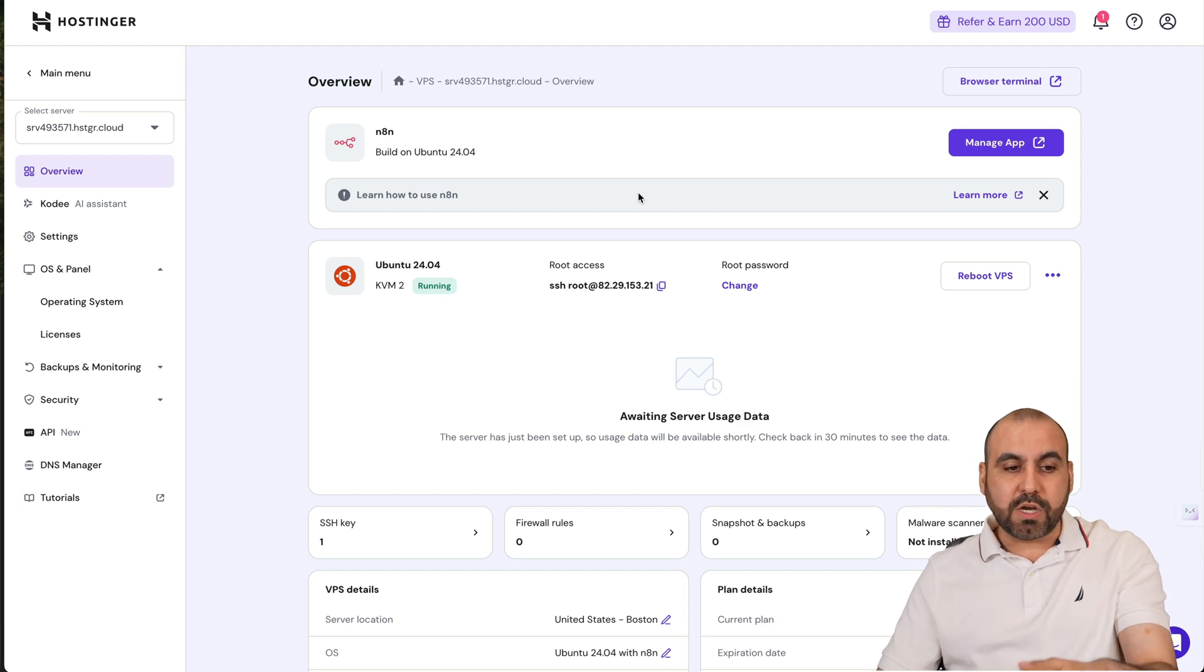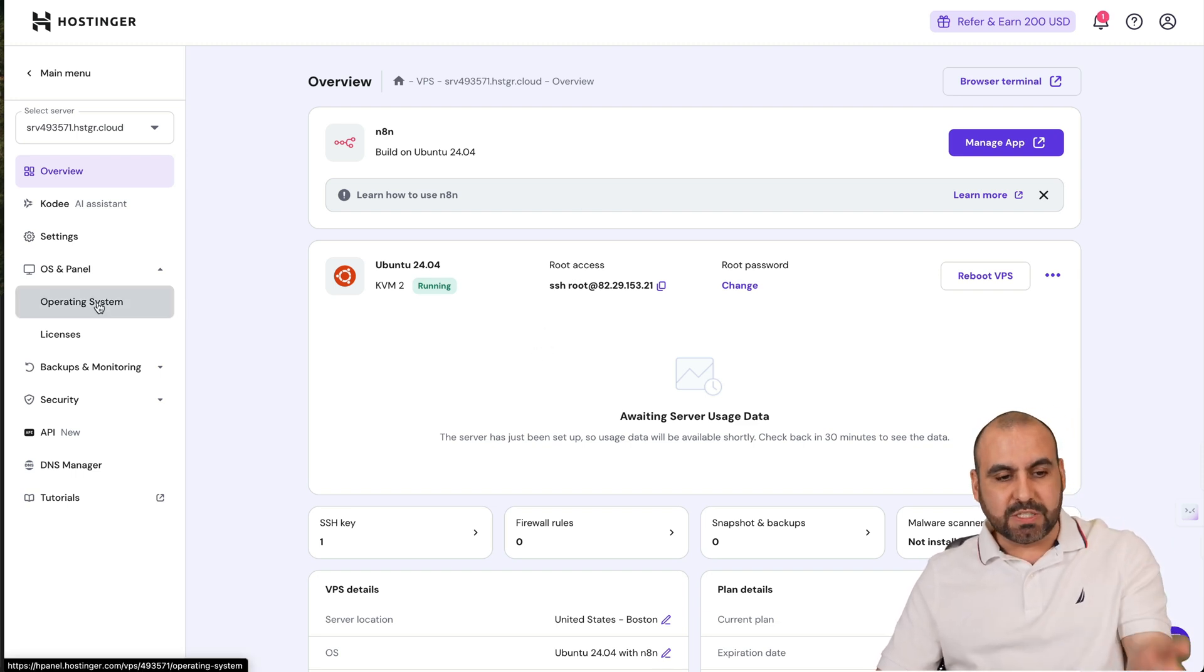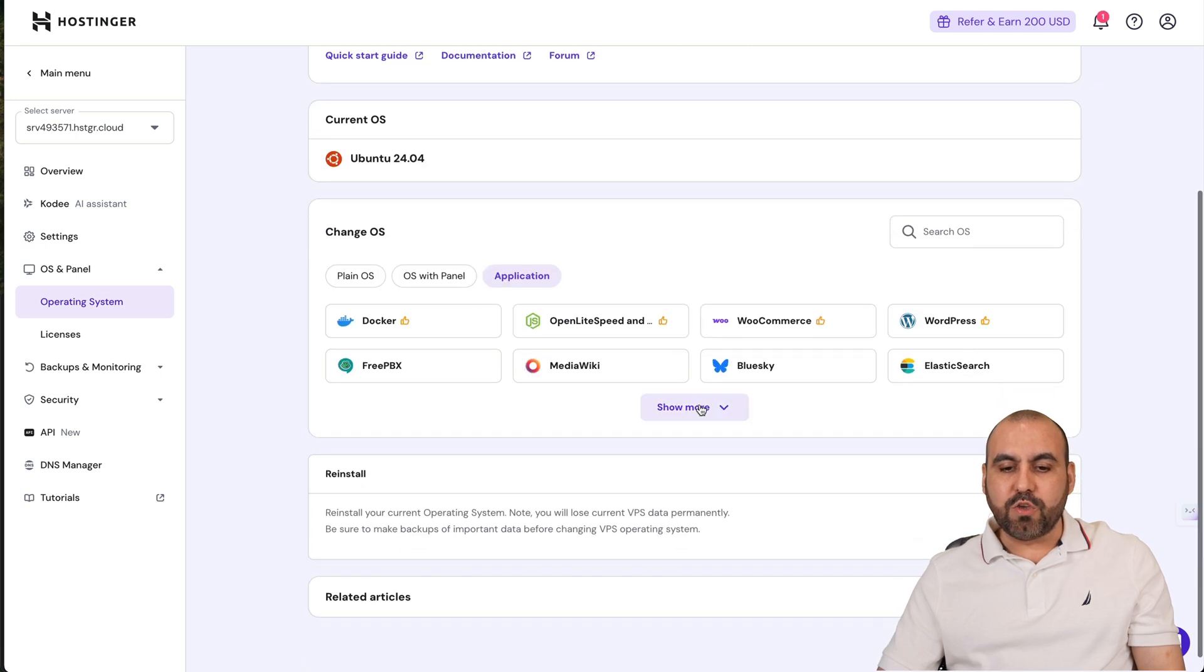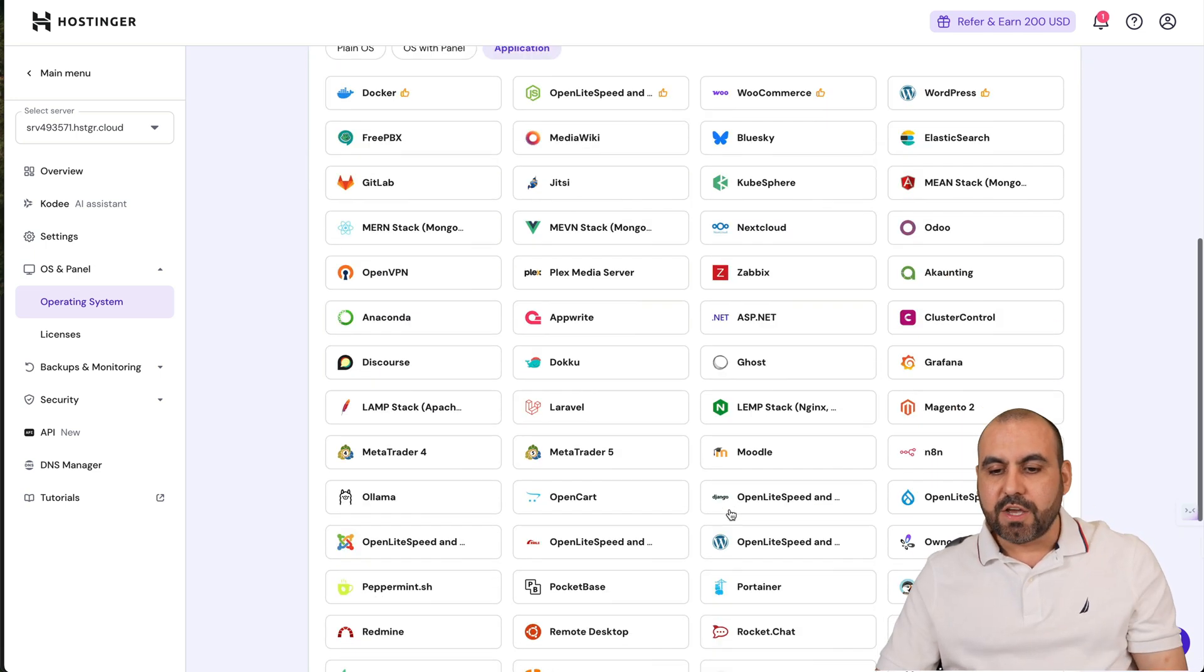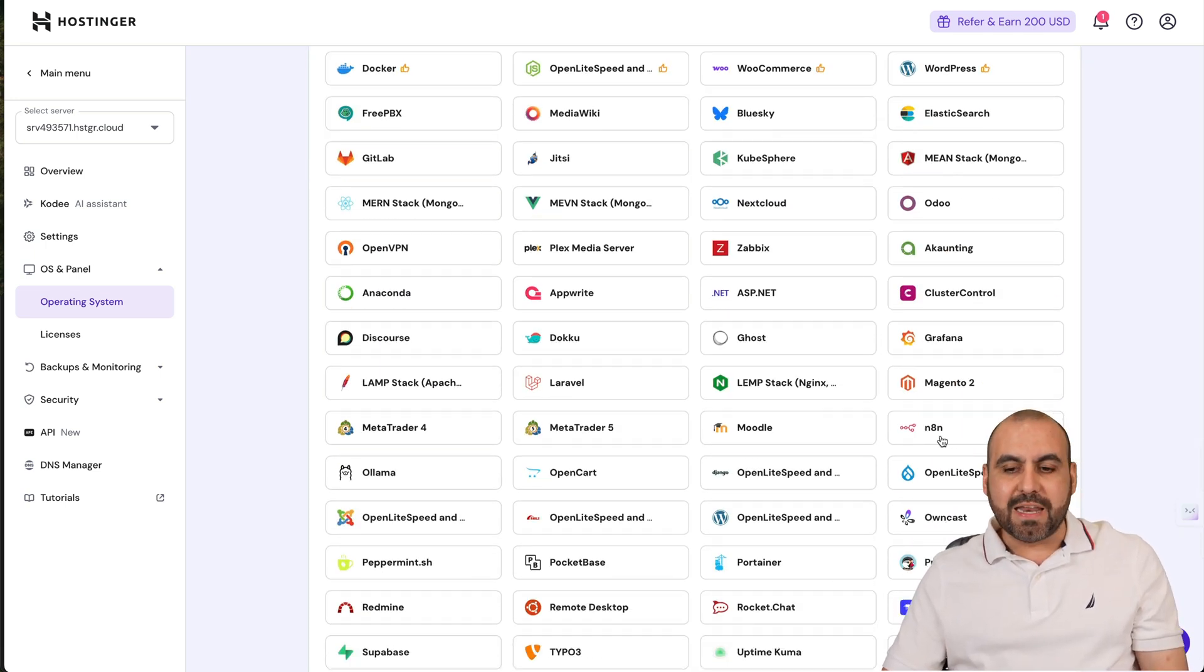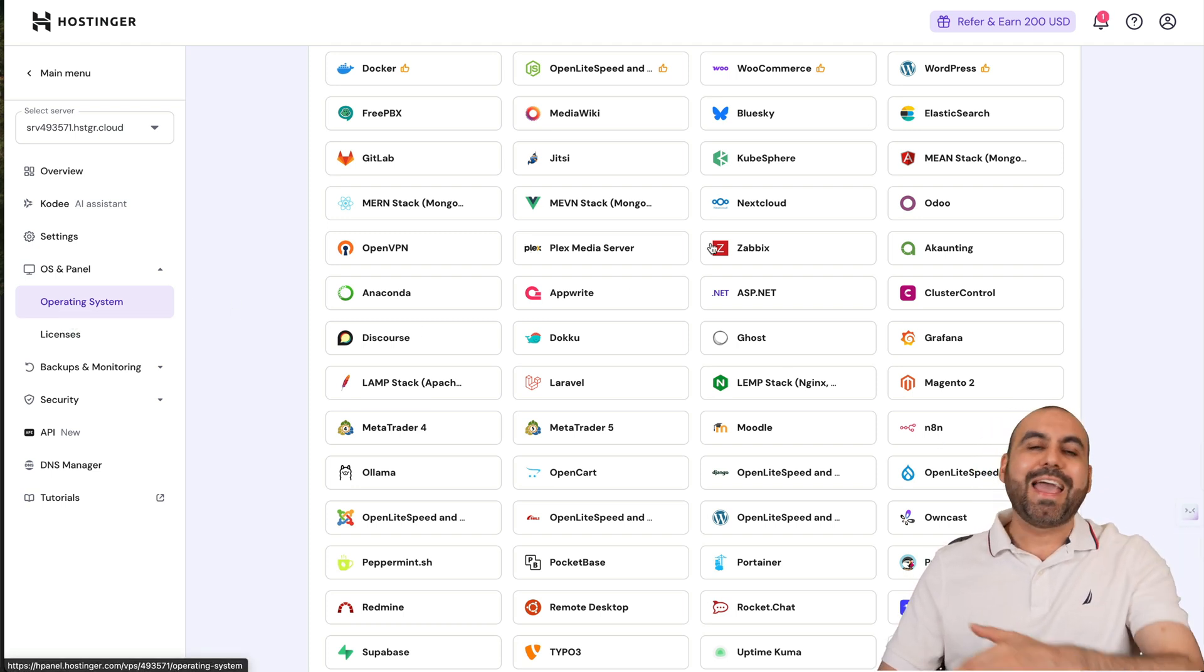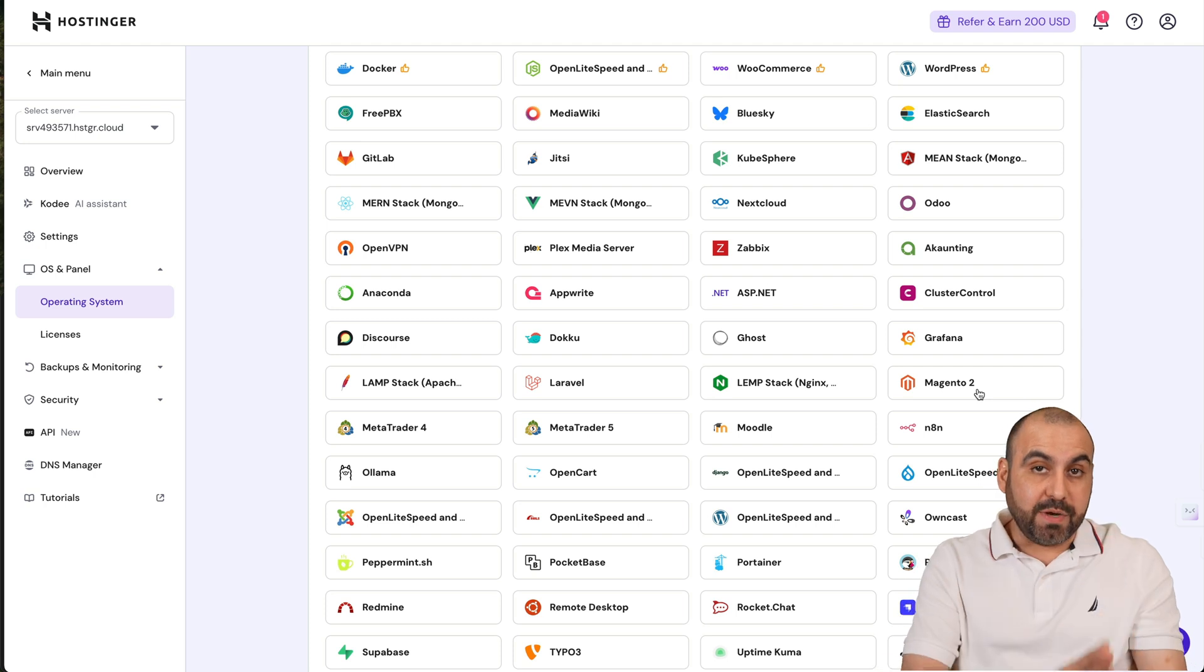To do that we need a VPS on Hostinger and you will need to select the application. In this case, go to Operating System, select Application, and when you first install the VPS you will need to install n8n.